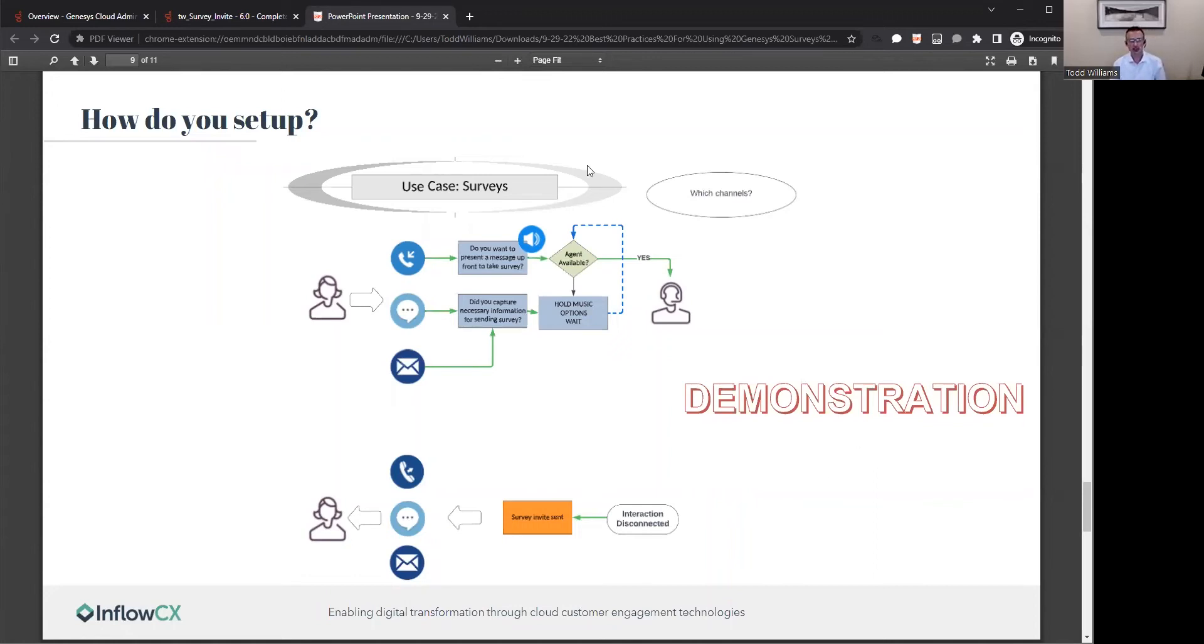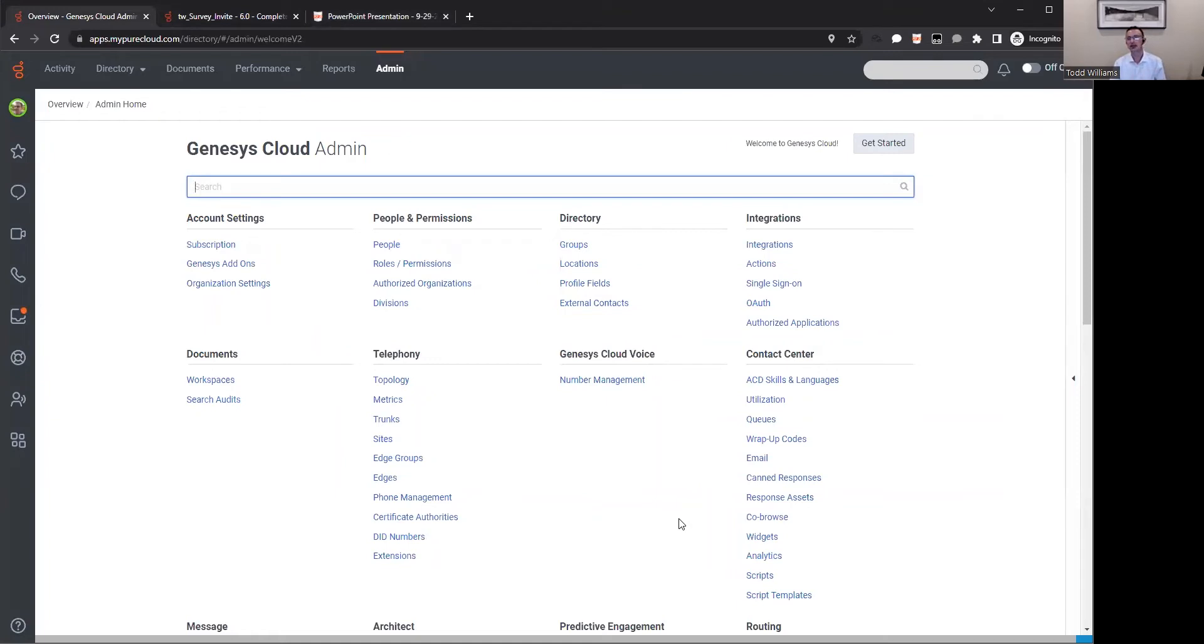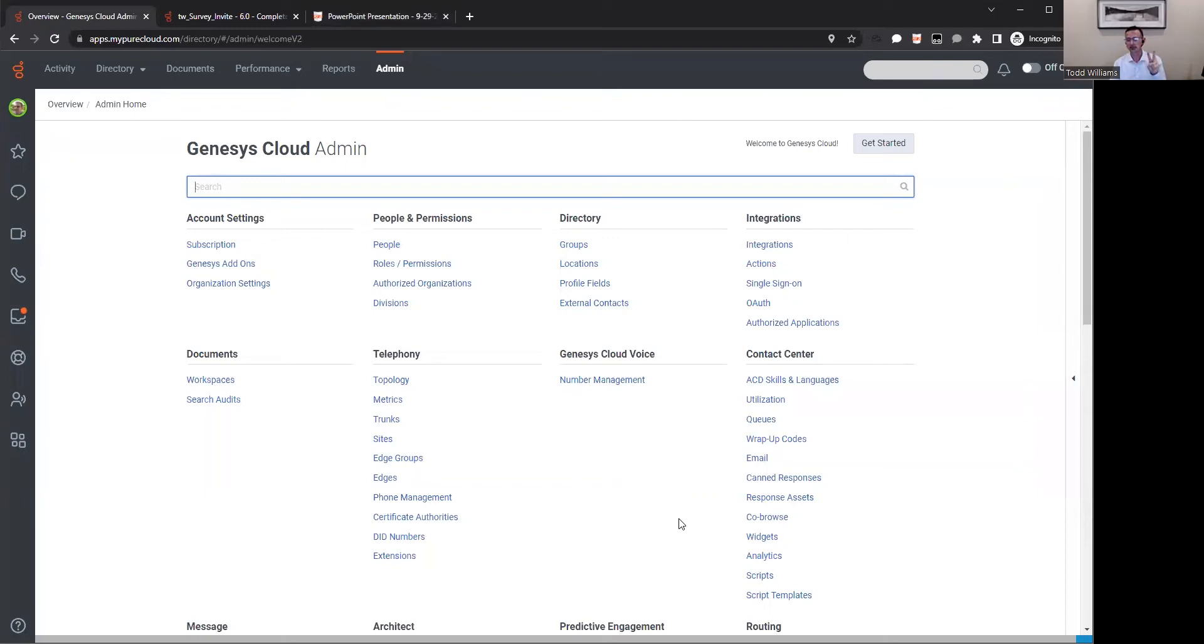But what I think is more exciting is let's just dive into a demonstration and show you how this can be done within the platform. So within Genesis Cloud CX, this is the platform, the portal that I logged into. Based on your roles and permissions as a user, you can be provided access to the tools to configure surveys. Based on that licensing that we discussed earlier, I'm going to come in here and set up the parameters.